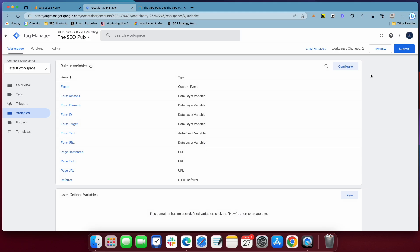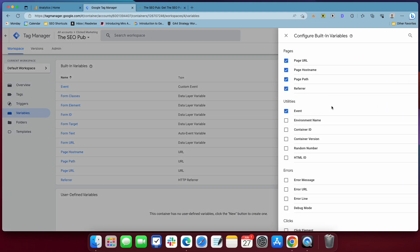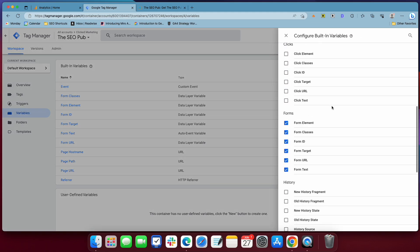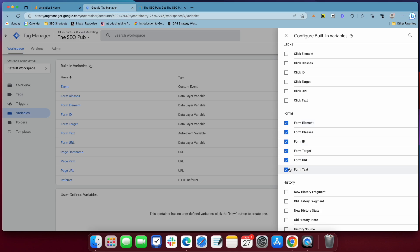Go to configure, and if you've never done this before, scroll down until you see forms, and you want to make sure that you check all these off. By default, these are off, you want to make sure that you have these checked so that it's collecting this form data for you.